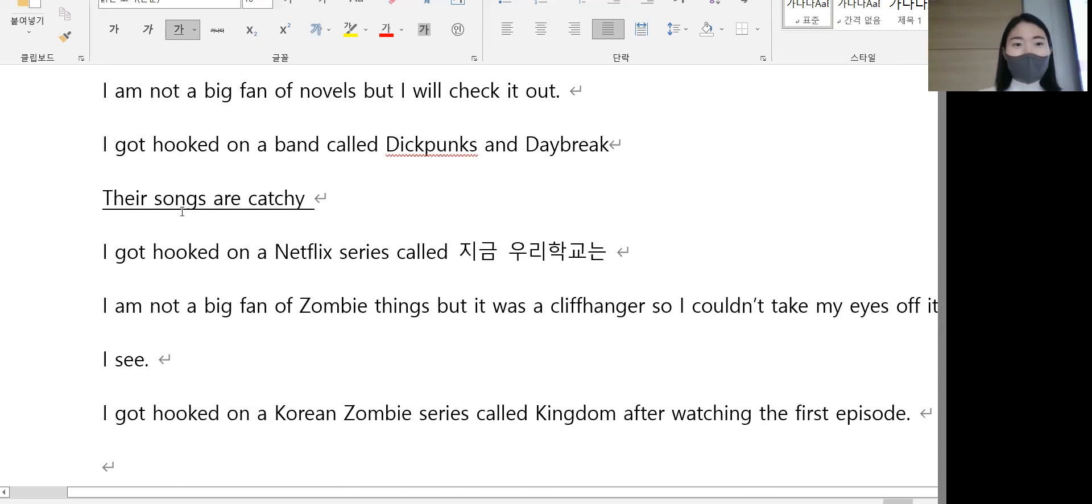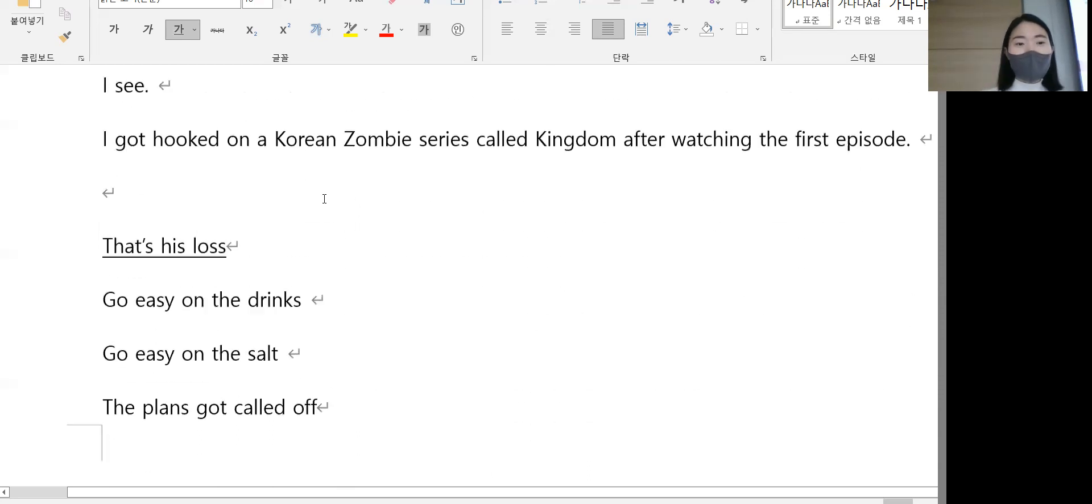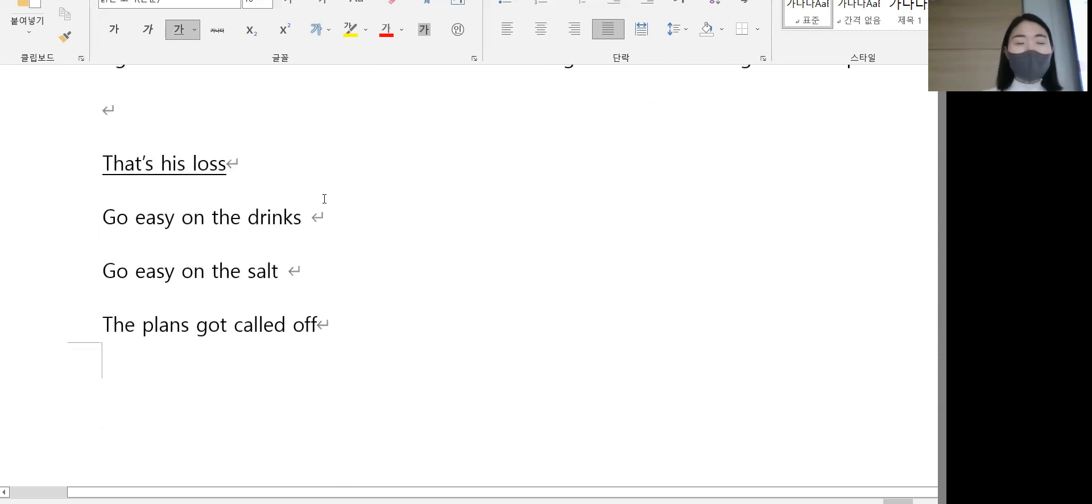Their songs are catchy. 걔네 노래는 쏙쏙 들어와요, 뒤에 쏙쏙 박혀. That's his loss.